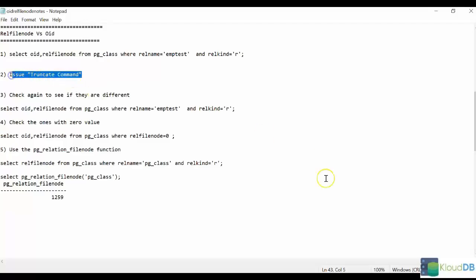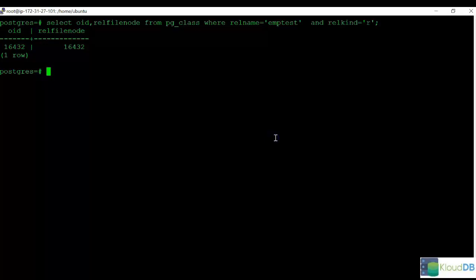Now let's run a truncate operation. Here we create a truncate table, called truncate table emptest.